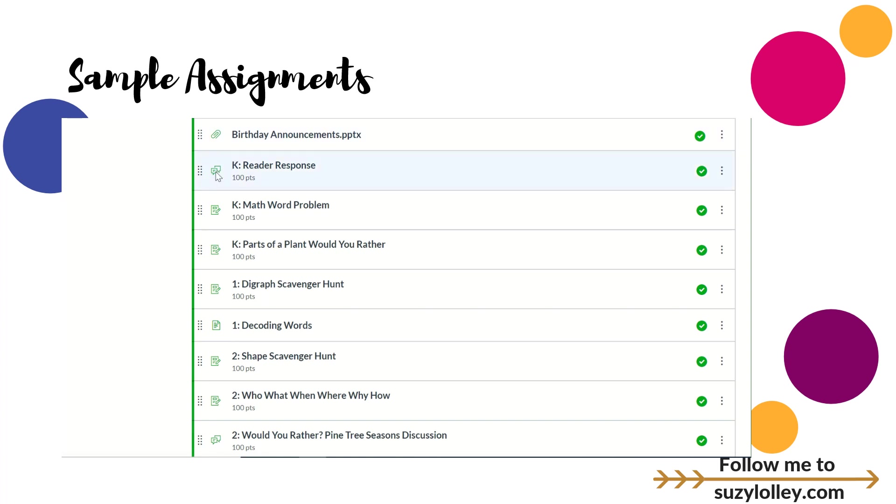I want you to notice before I move on that you're going to see different types of icons. I've done discussions with little kids, I've done assignments with little kids, and I've actually embedded something on a page for little kids.